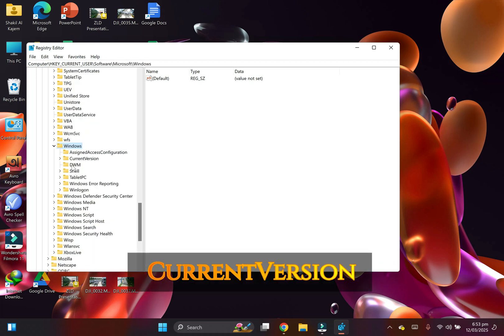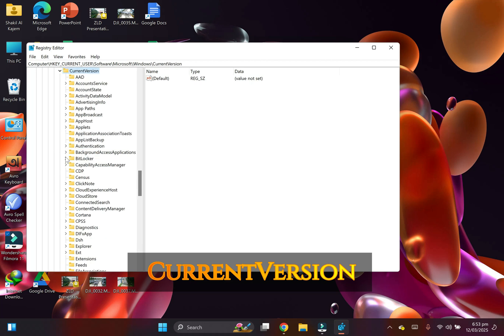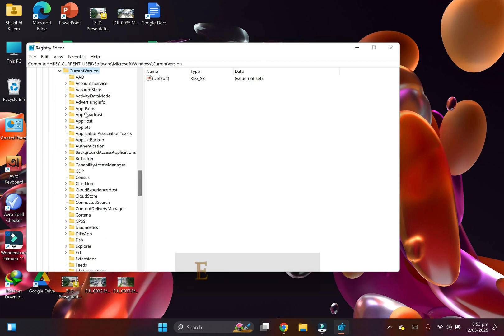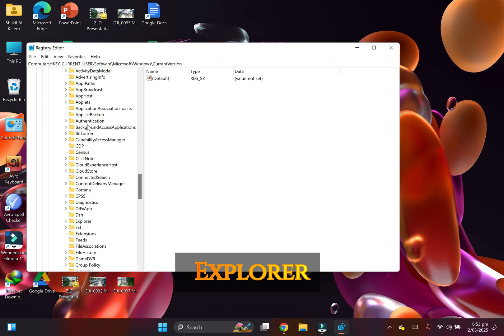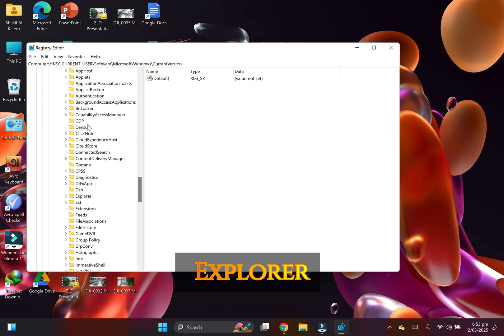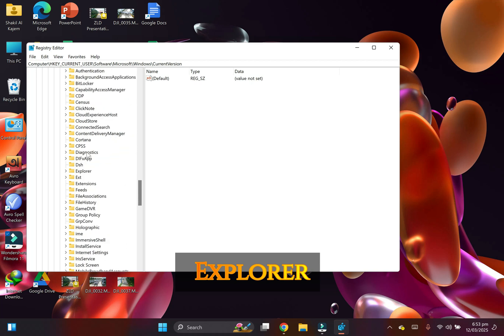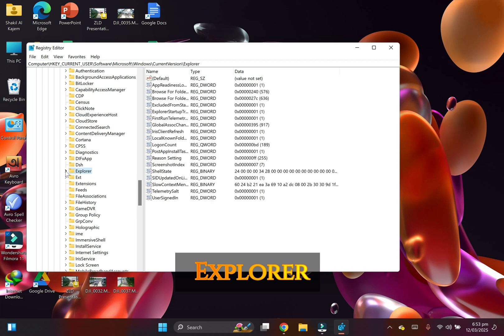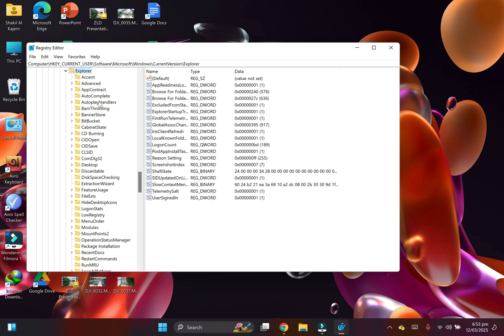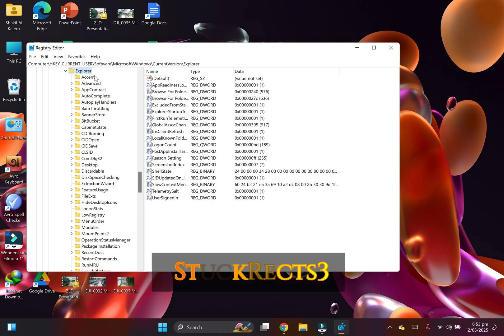Then go to Current Version. Now find Explorer, and finally open StuckRects3.